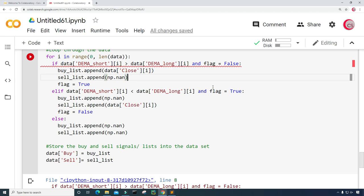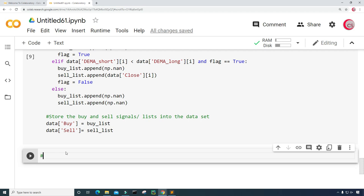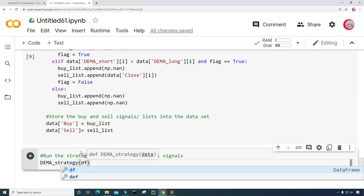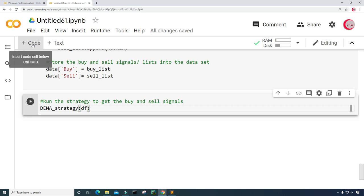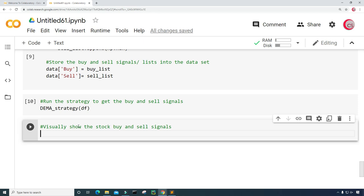Let's run this. There are some issues — I was making an assignment rather than a comparison, so I need two equal signs instead of one. Let's run it now — no errors. Let's create a new cell and run the strategy to get the buy and sell signals by typing dema_strategy and inputting the DataFrame df. Let's run this — no errors. Now let's create a new cell to visually show the stock buy and sell signals.